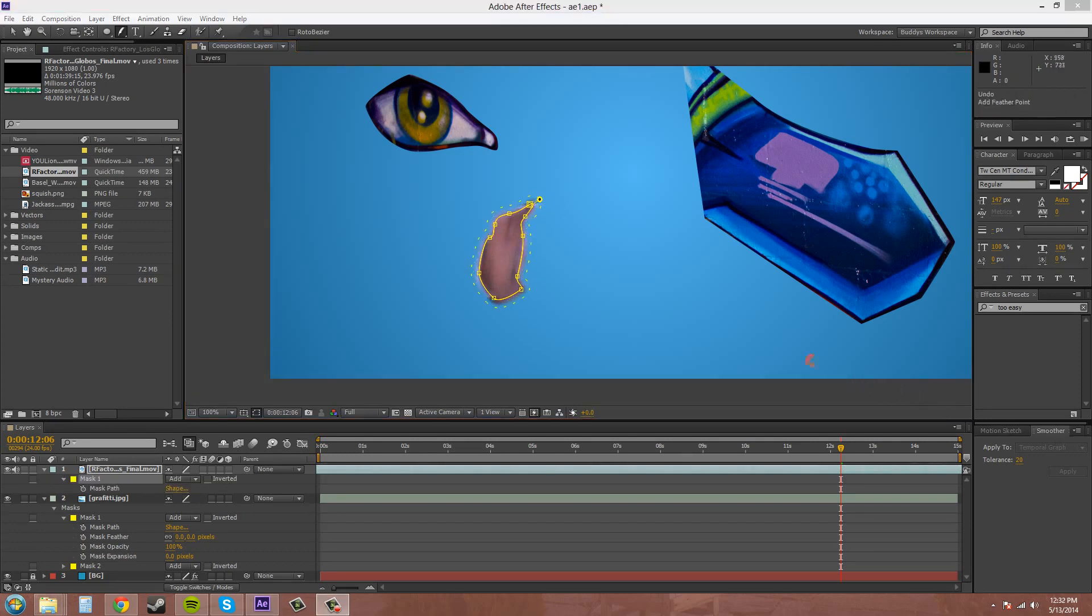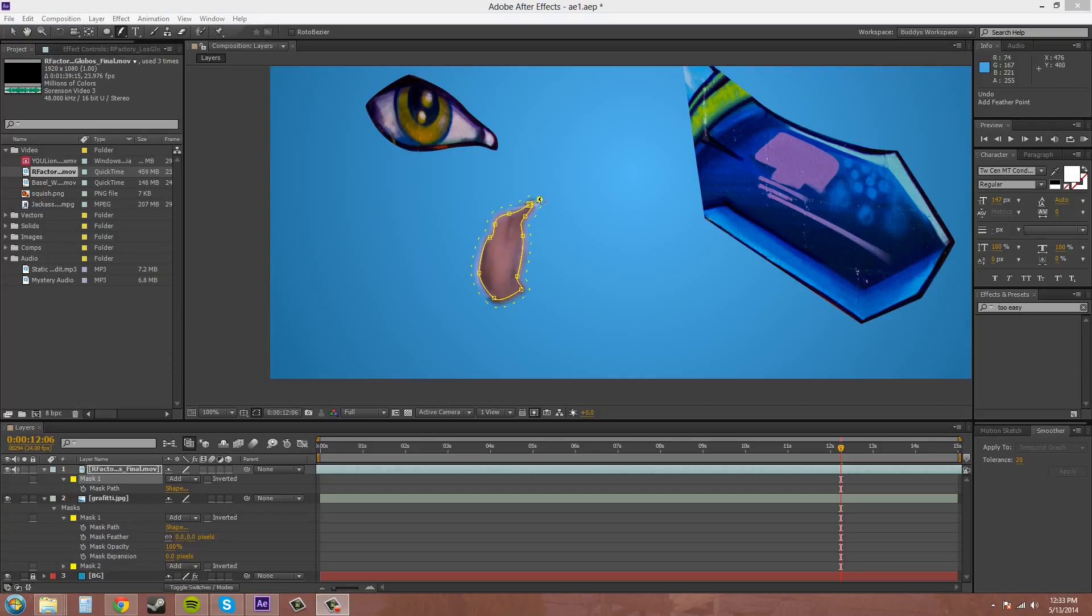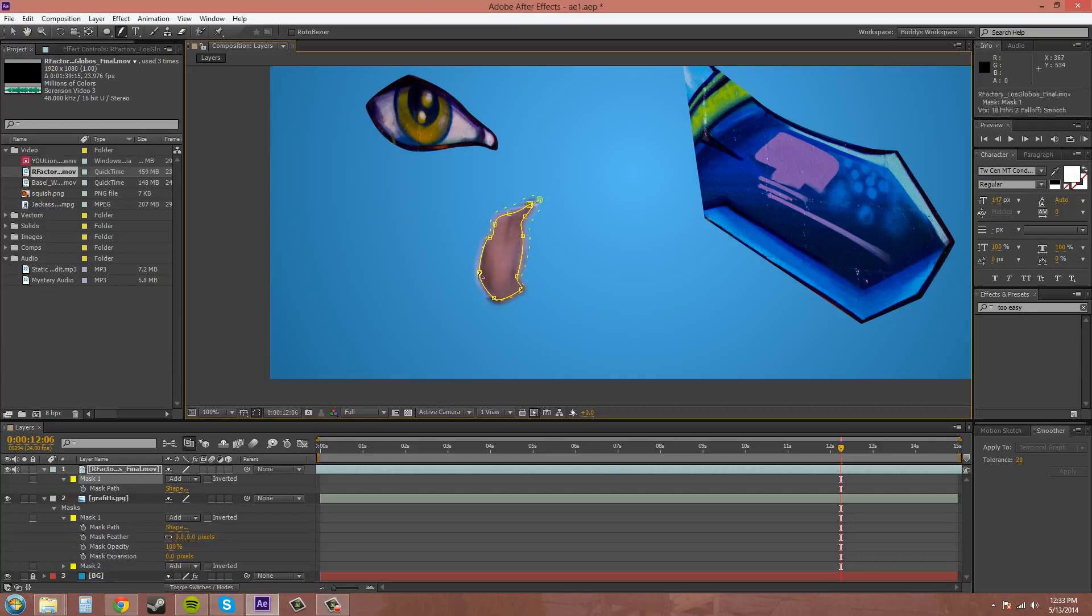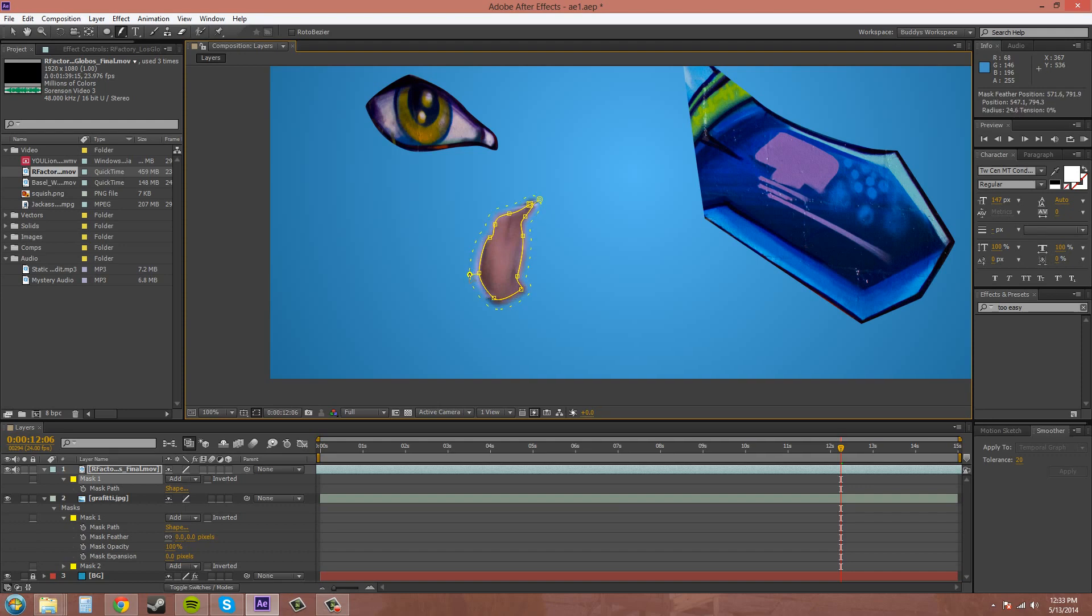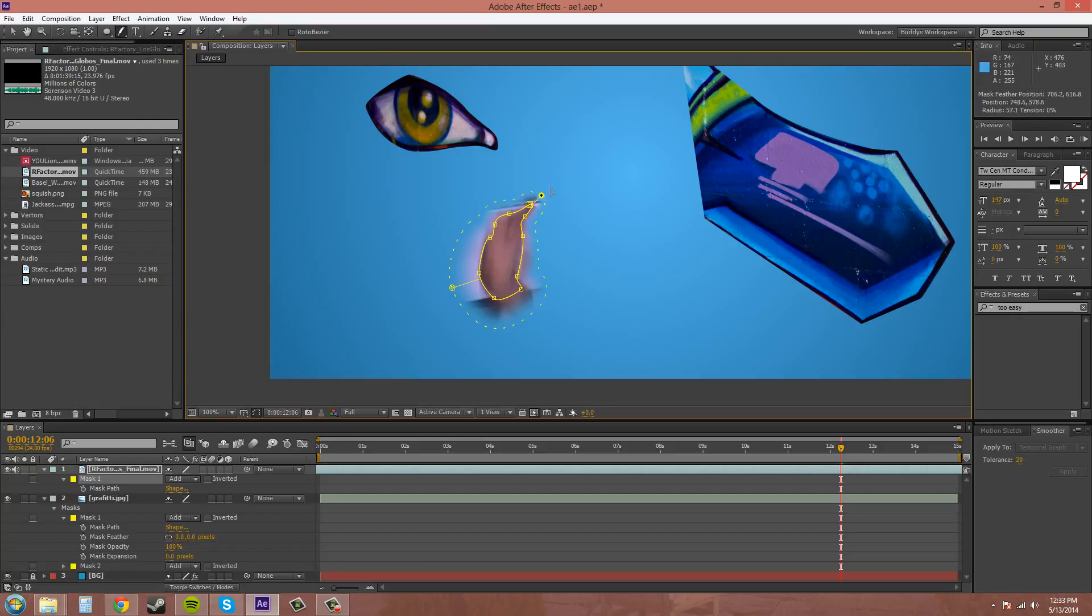Now, if you don't want the mask feather tool to feather out just at one point, you can come to another vertex point here. And it creates another feather point there. So this side can come out way farther than this side. So here you go.